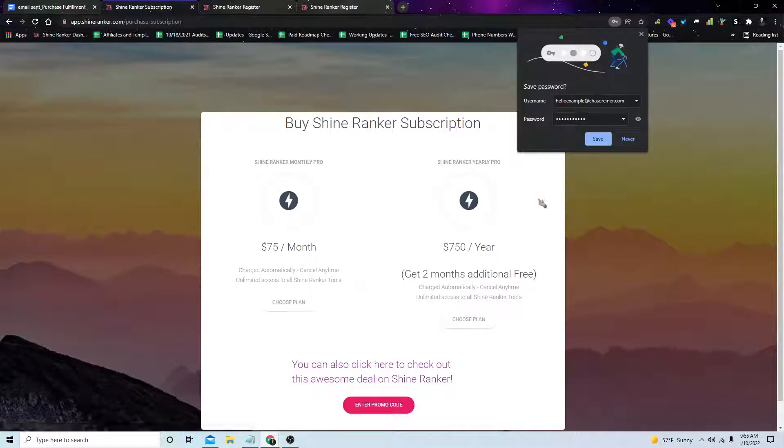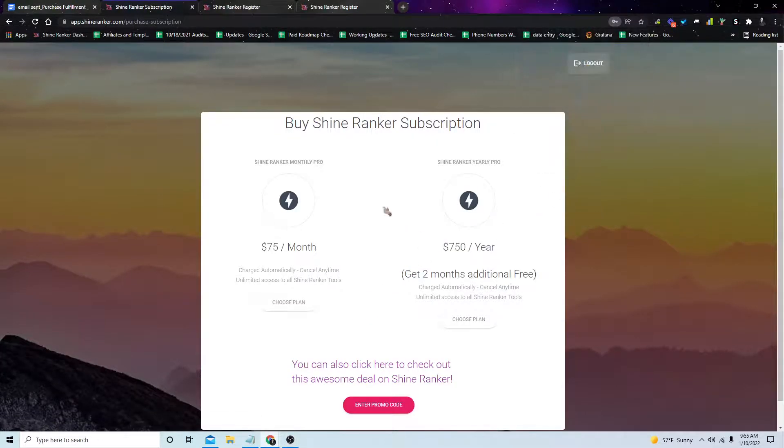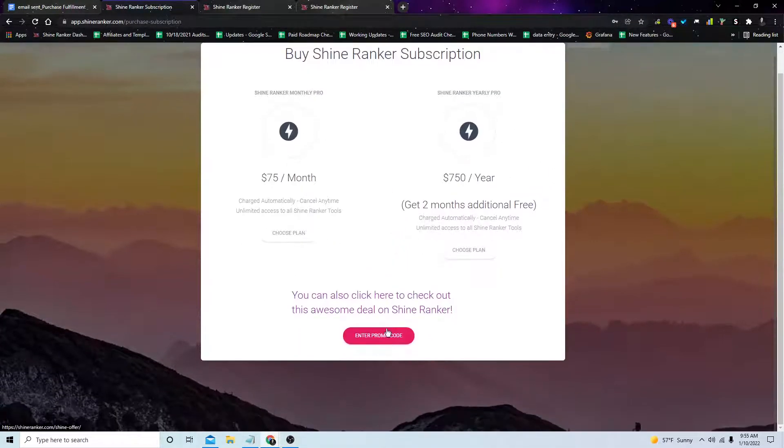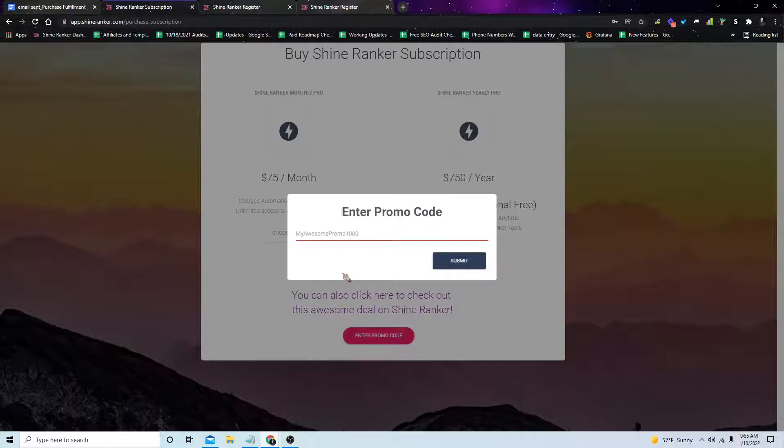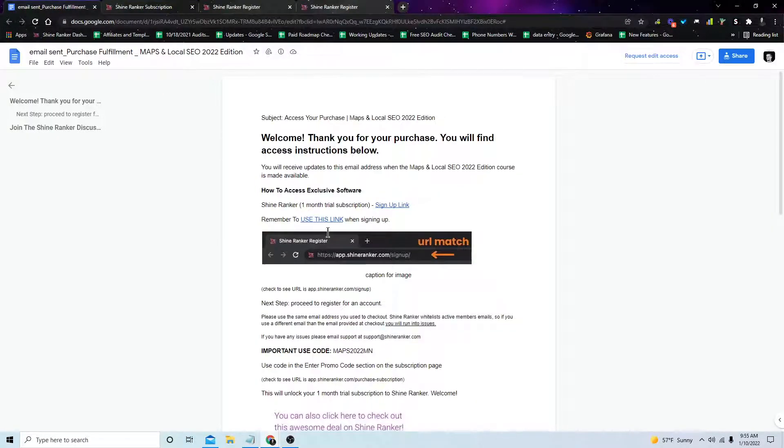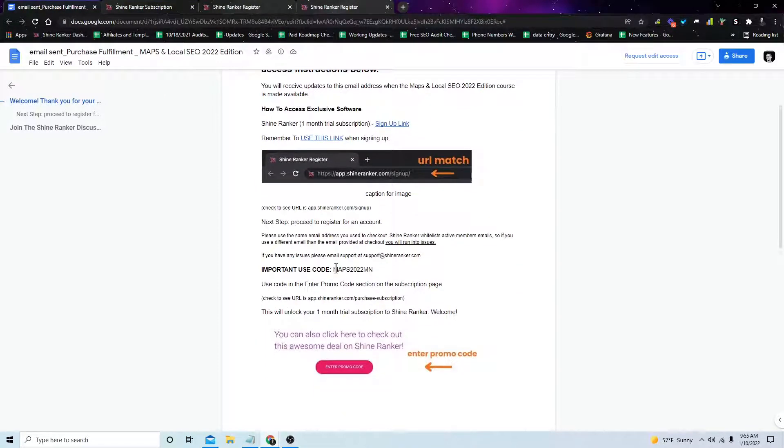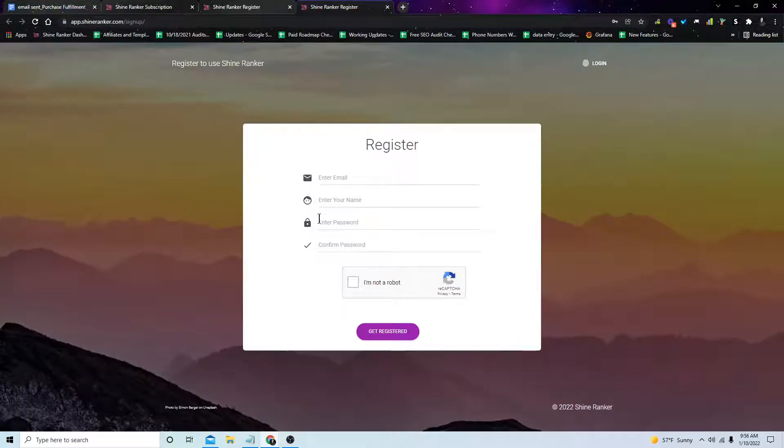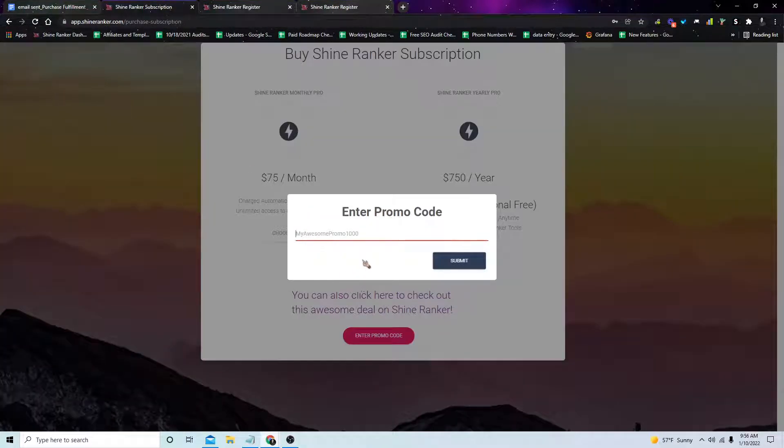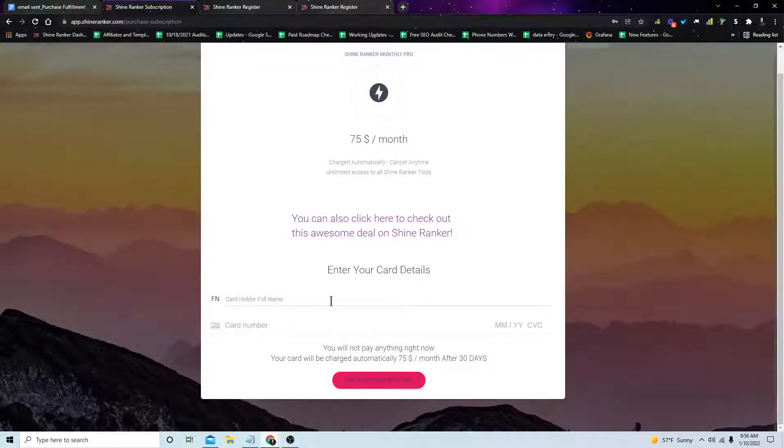Now here we can see it's going to ask us for a promo code. So we'll enter our promo code, and the promo code is maps2022mn. So we'll just go here, enter that in, press submit.